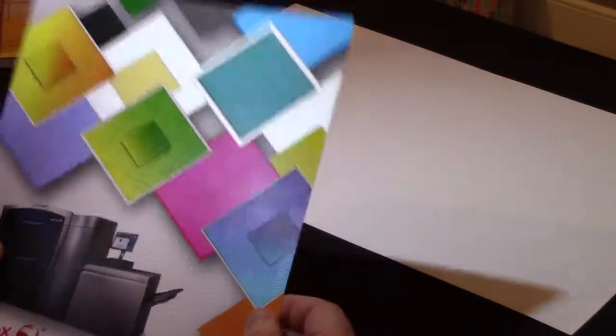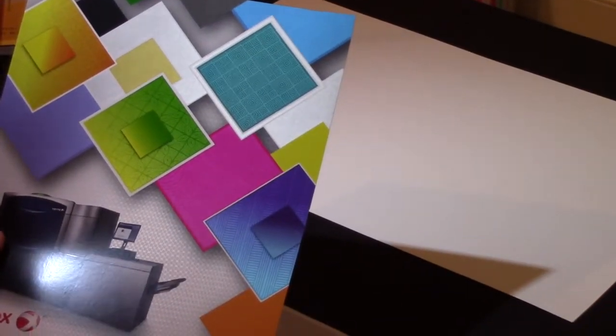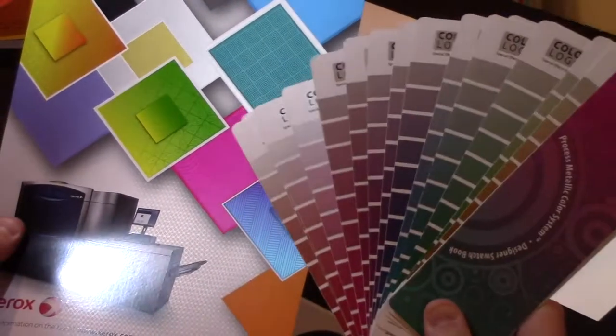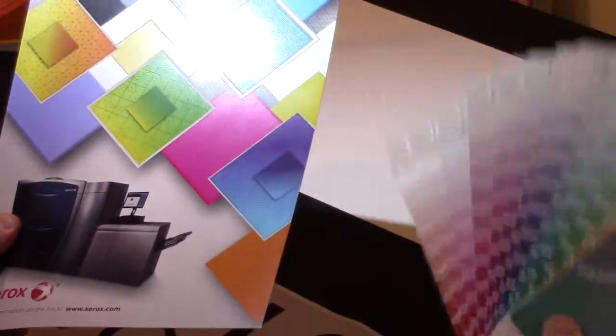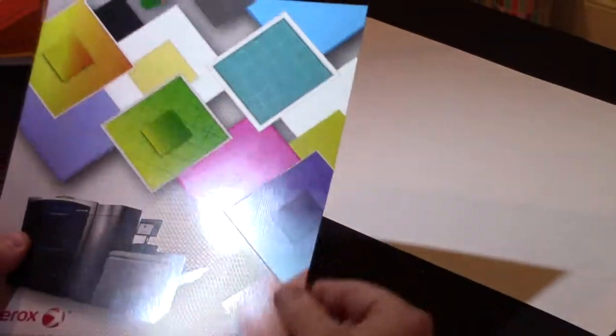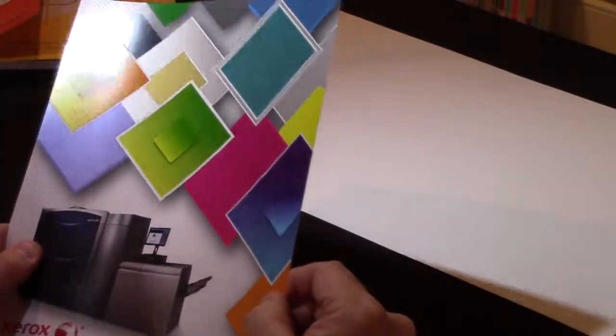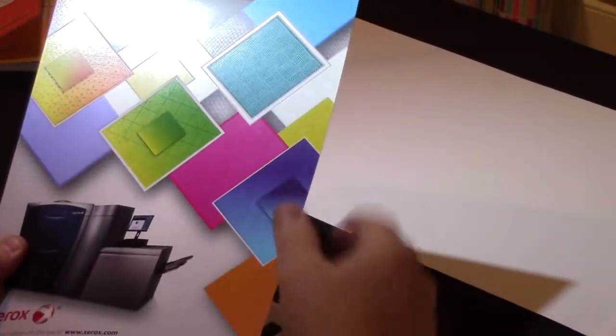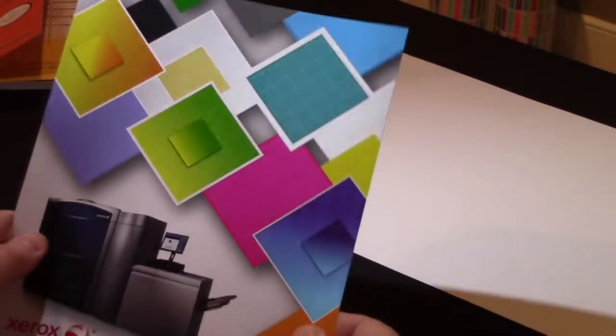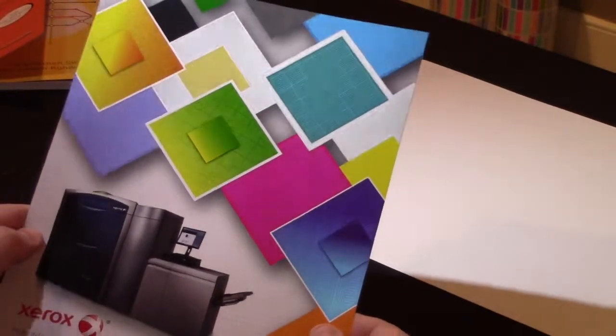So what's nice about this piece is we're able to produce the swatch book first, choose the colors that we wanted, and then using the design tools from Color Logic, we're able to create those effects. And it's a known system, so we know it will work.